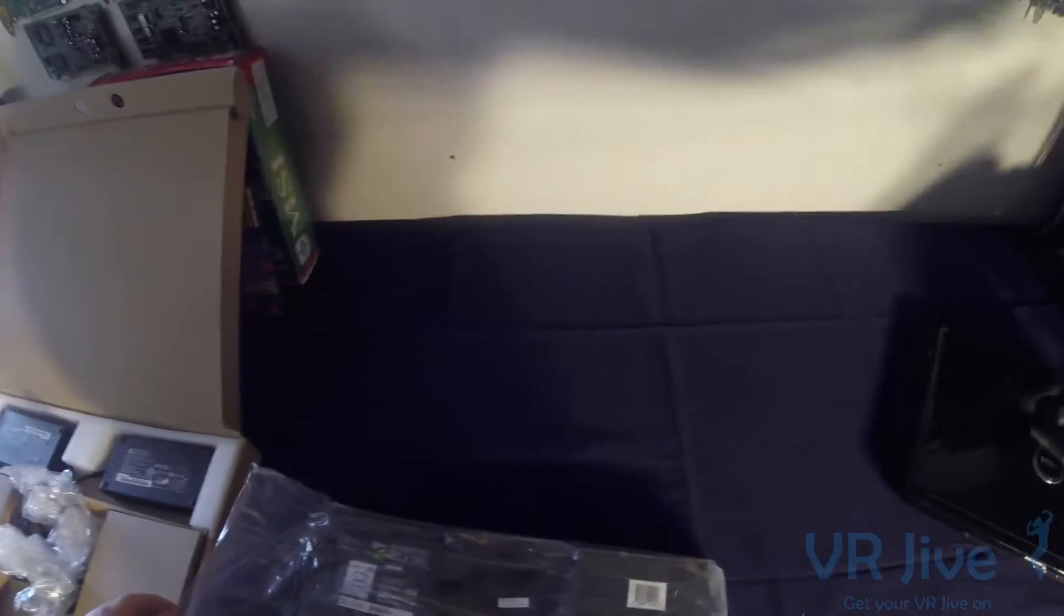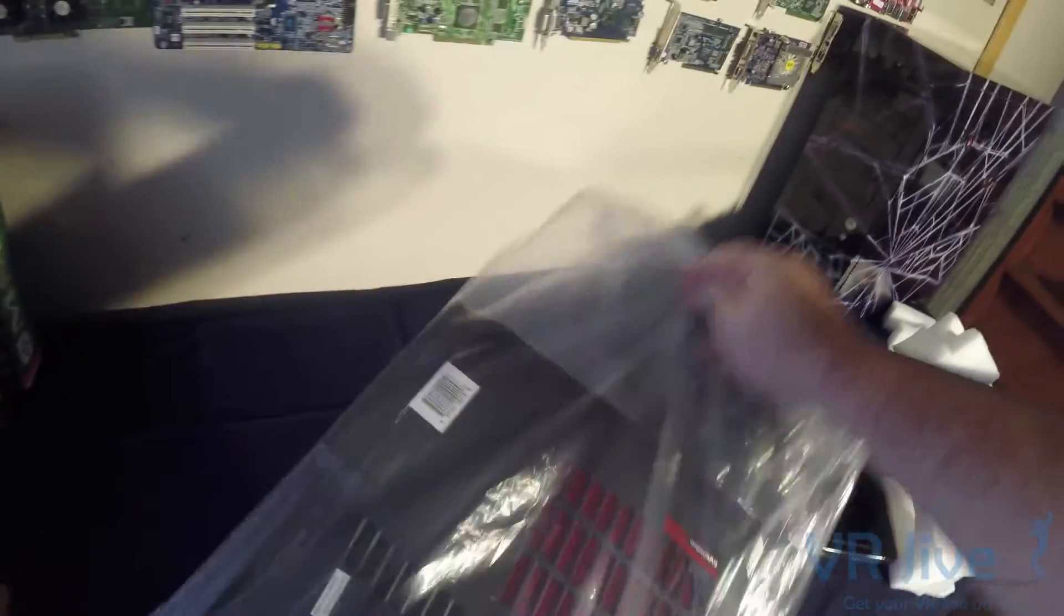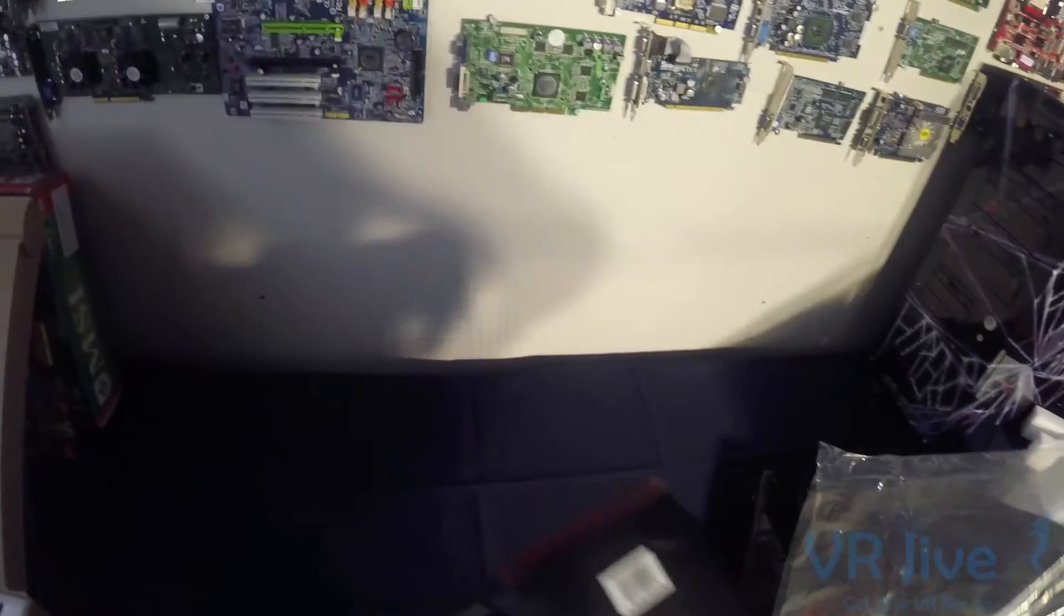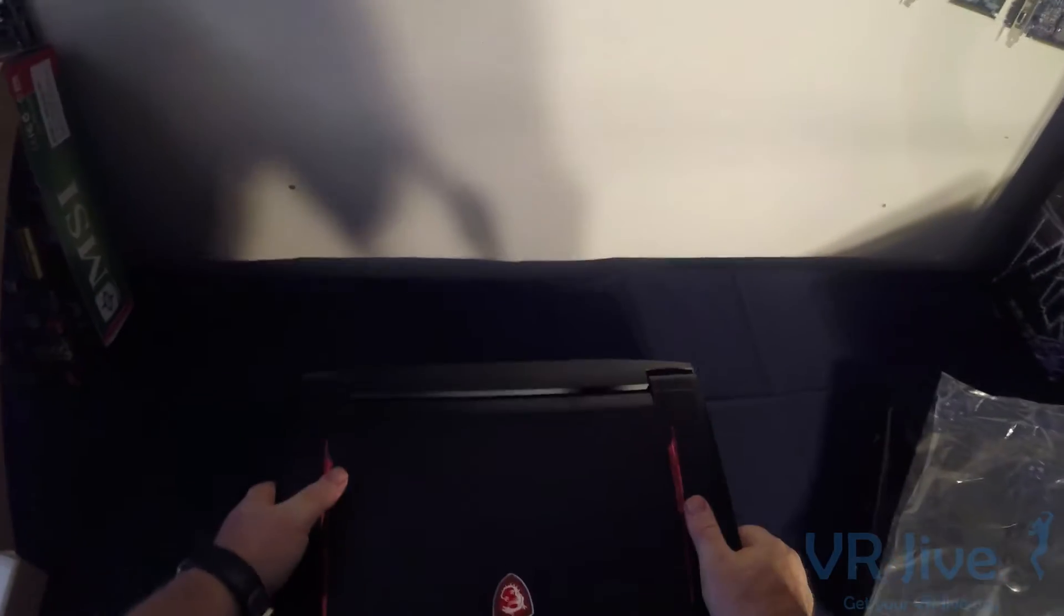It comes bundled in a nice bag. Now this is truly a desktop replacement laptop, this is no slimline laptop whatsoever.